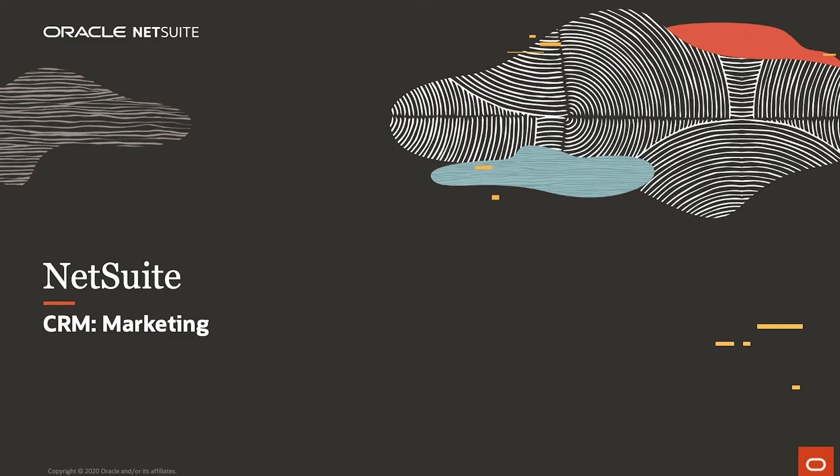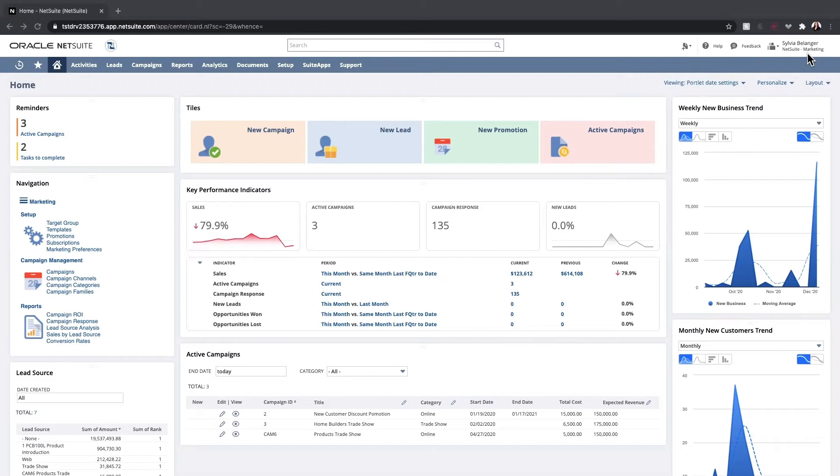Welcome to the demonstration of NetSuite CRM. I am logged in as my default marketing director role. There are 15 pre-configured roles. However, I'm only showing the marketing director role for this demonstration.